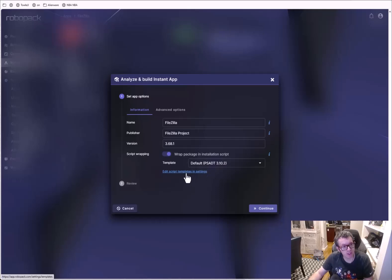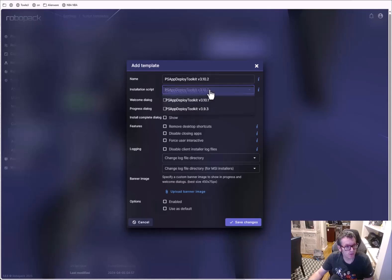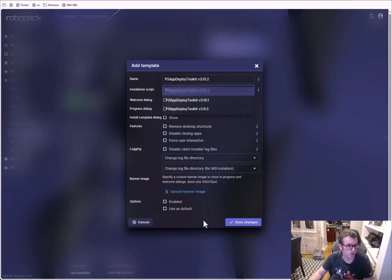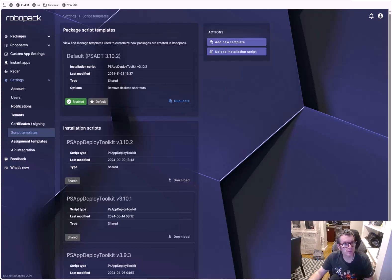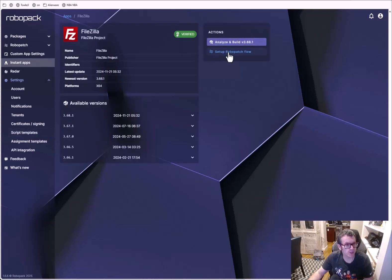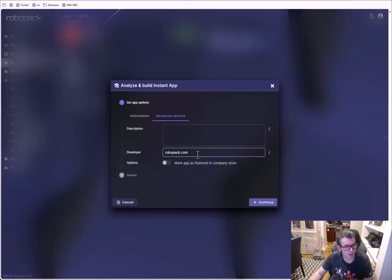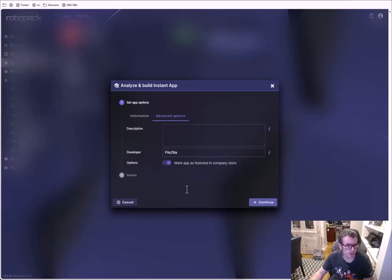They also have script templates here. A script template sets up things like where we're going to log stuff, whether we want to remove desktop shortcuts — all these neat little options. Those are pretty cool to look at. So we have two options — let's go back to Analyze and Build. We're going to wrap it, same as before, then advanced options: featured app, company store, and then continue.